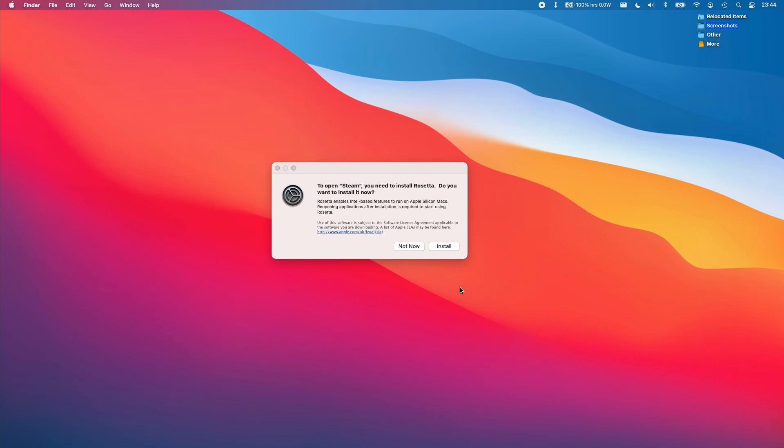Hi everyone, this is Andrew Tai and welcome to my YouTube channel. Today I'm going to show you how to install Rosetta 2 on your M1 Apple Silicon Mac.